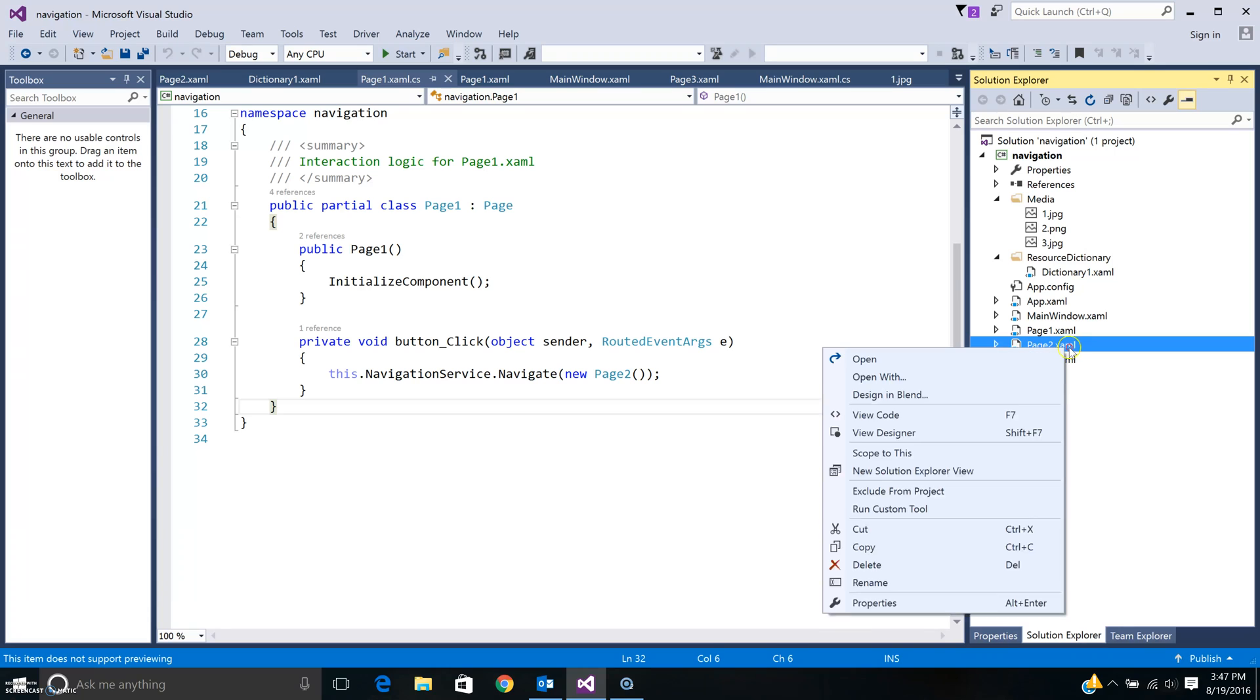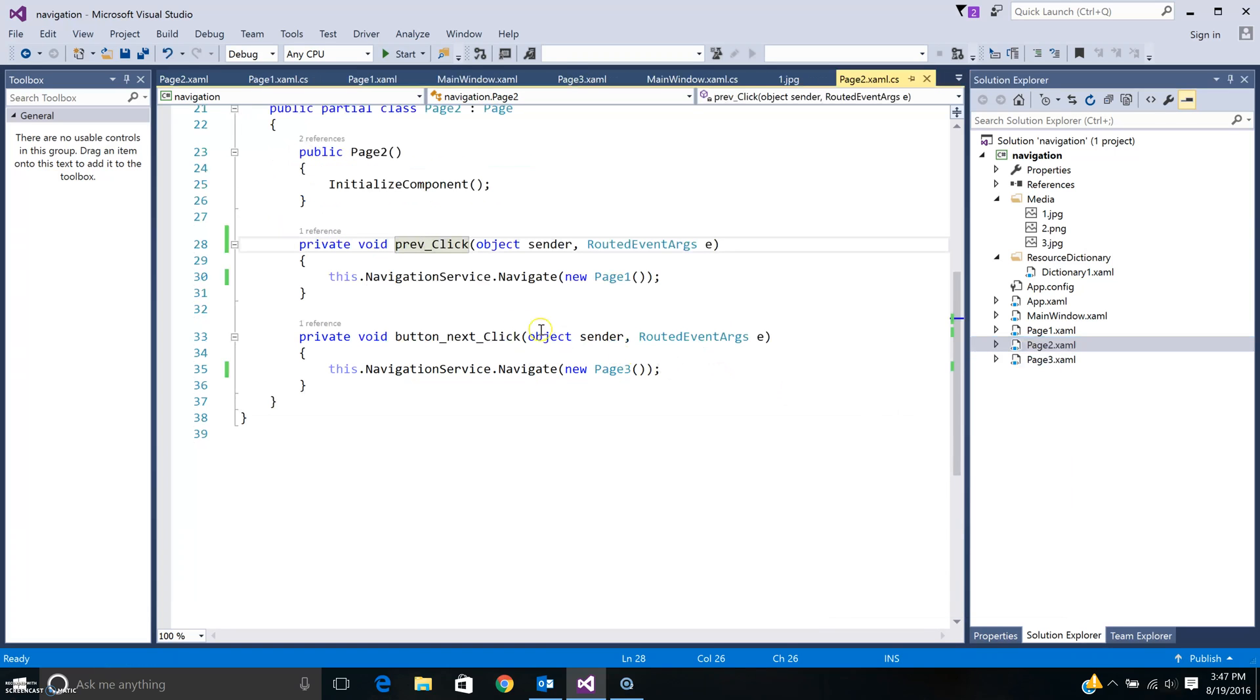If you look at page two it's going to be pretty straightforward. If I click previous I can navigate to the previous page and go to the navigation service.